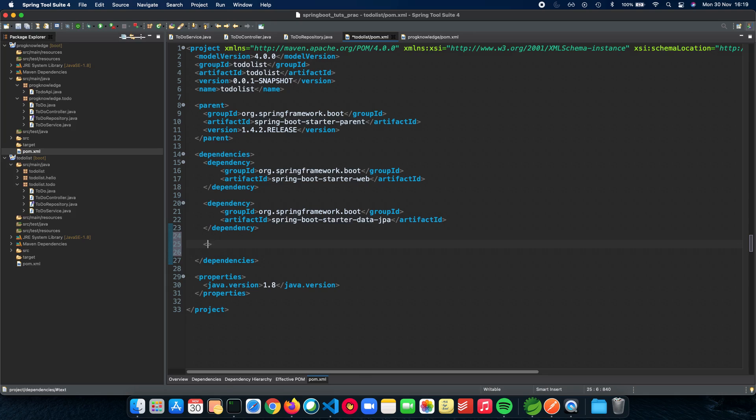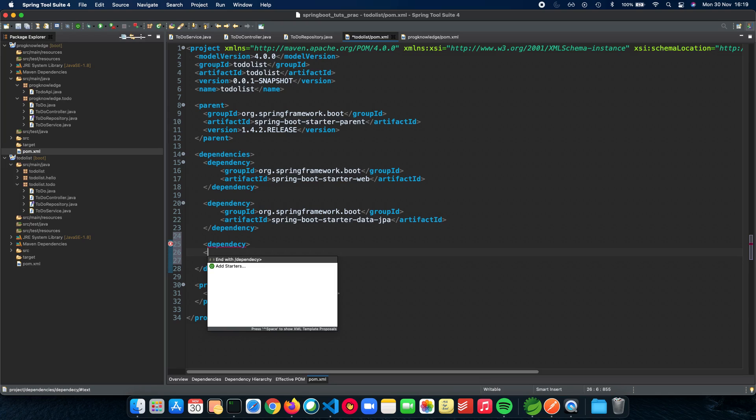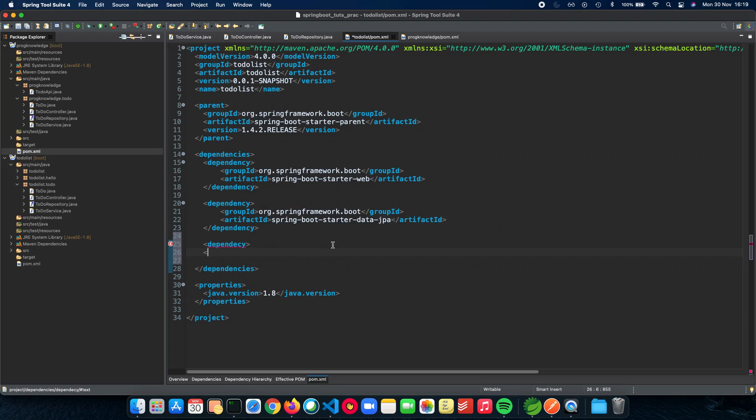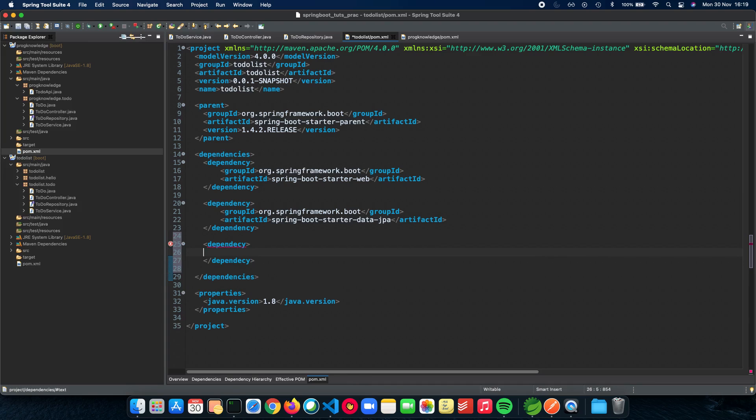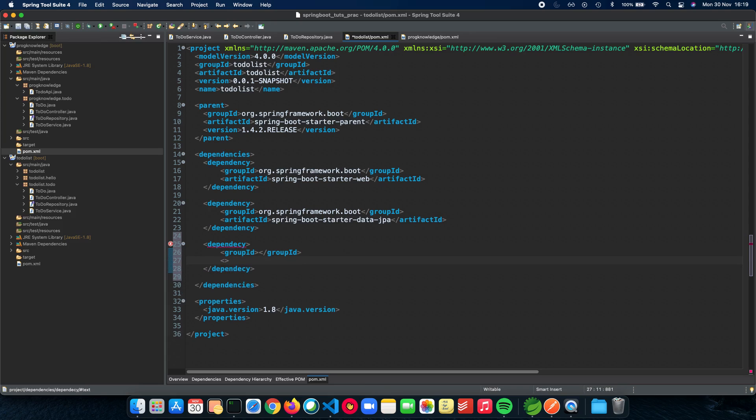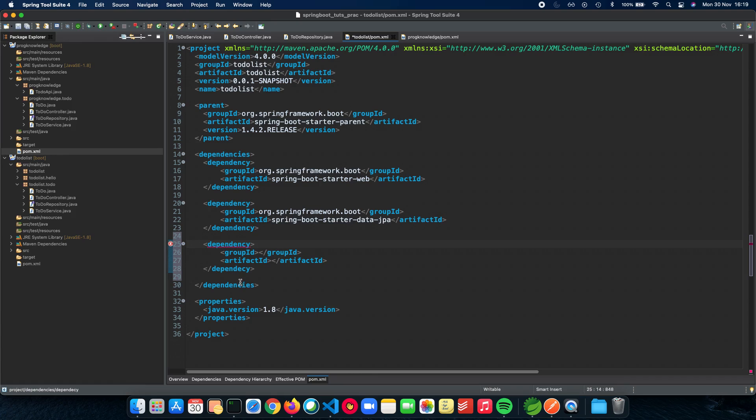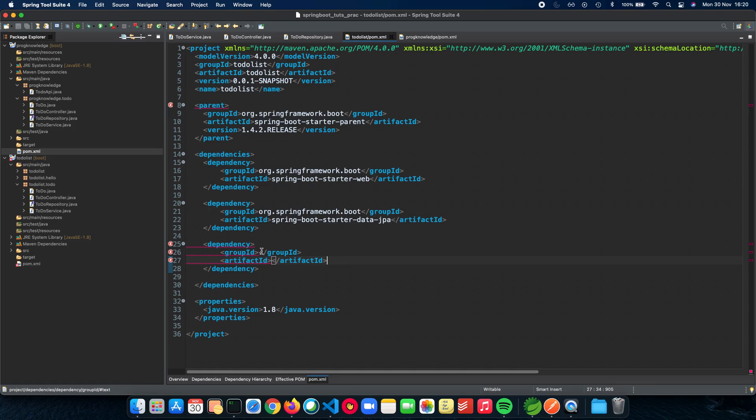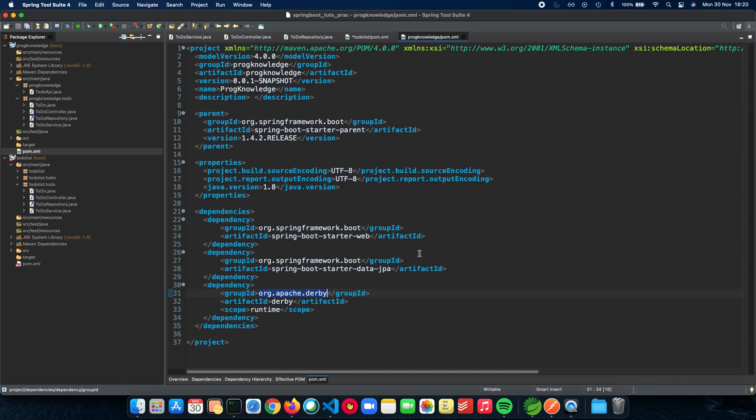So again we need to have a dependency tag and let's close this. We need a group id and the next thing which we need is an artifact id. Great, and again we spell dependency wrong. I don't know why I keep doing that but great. Let's just copy Derby from here so it's from org.apache.derby package.